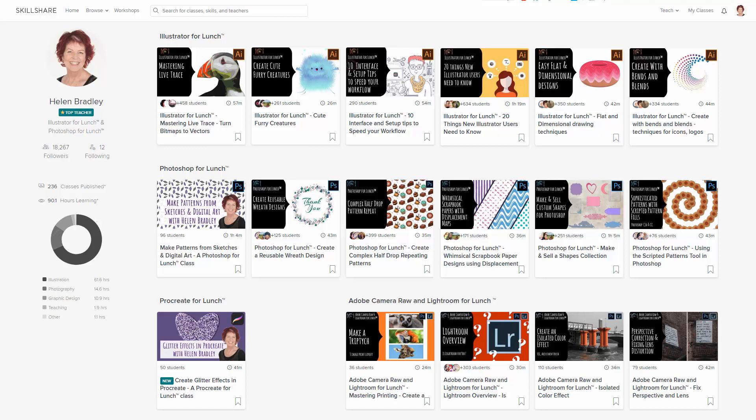If you sign up for Skillshare, you get access to thousands of classes there, including over 200 of mine covering Photoshop, Illustrator and of course Procreate.